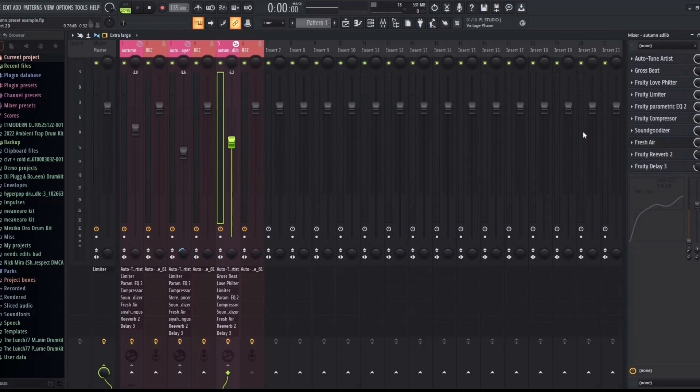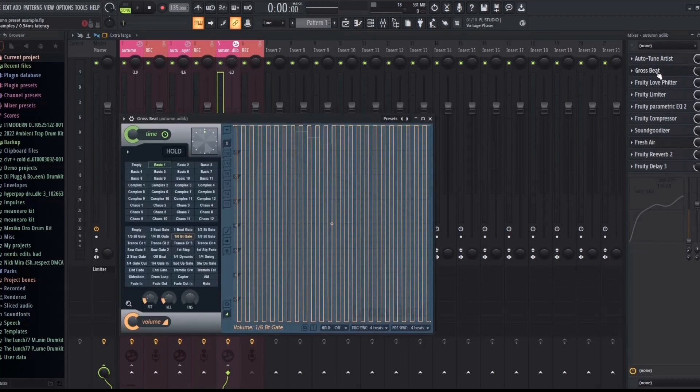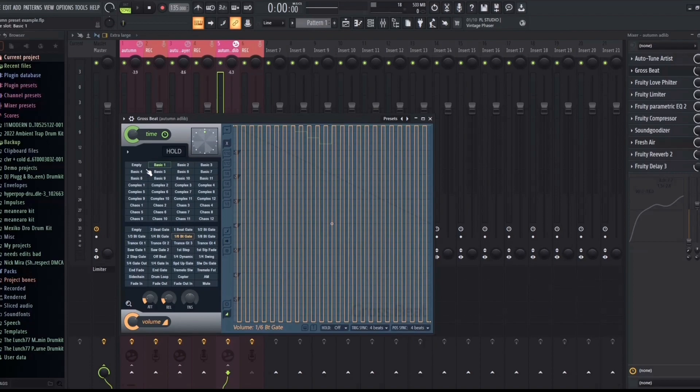I like to add Fruity Love Filter, so with this preset, with the ad-lib preset on this, I added Gross Beat. This Gross Beat will help you to get the helicopter effect. I chose basic one as well as a 1.6 bit gate. You're going to see how nice that sounds in contrast to the vocals.